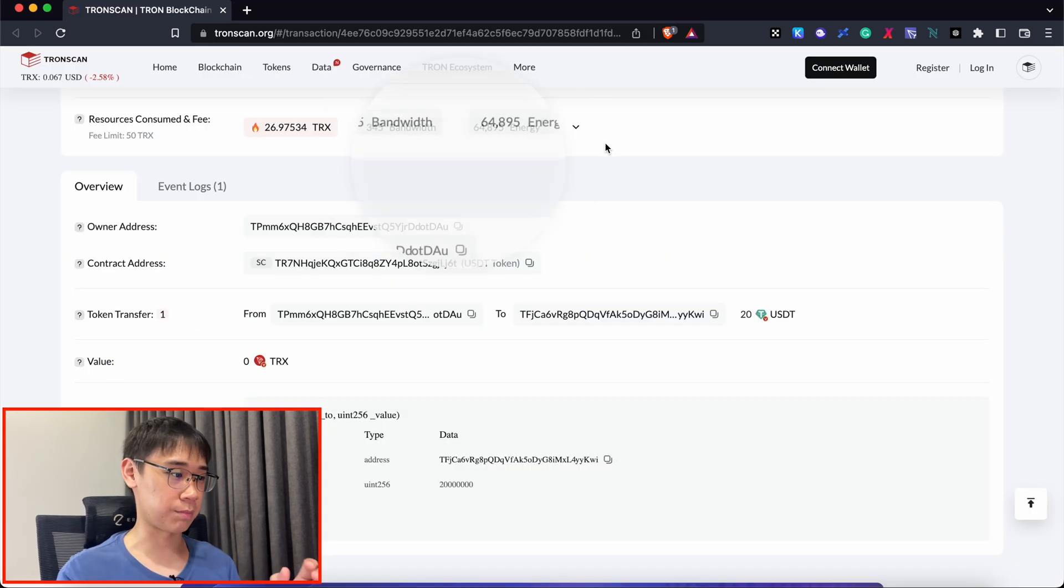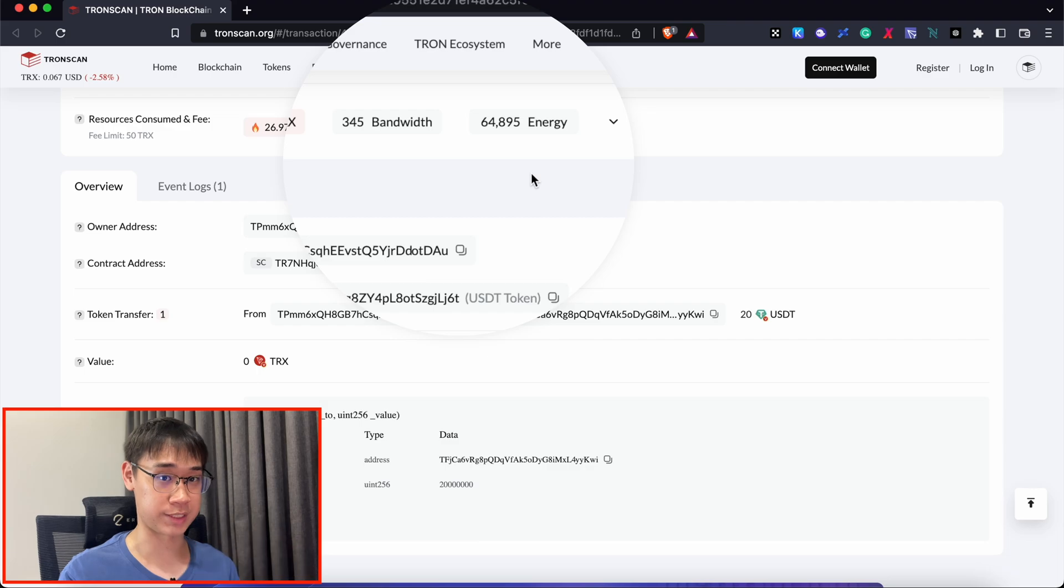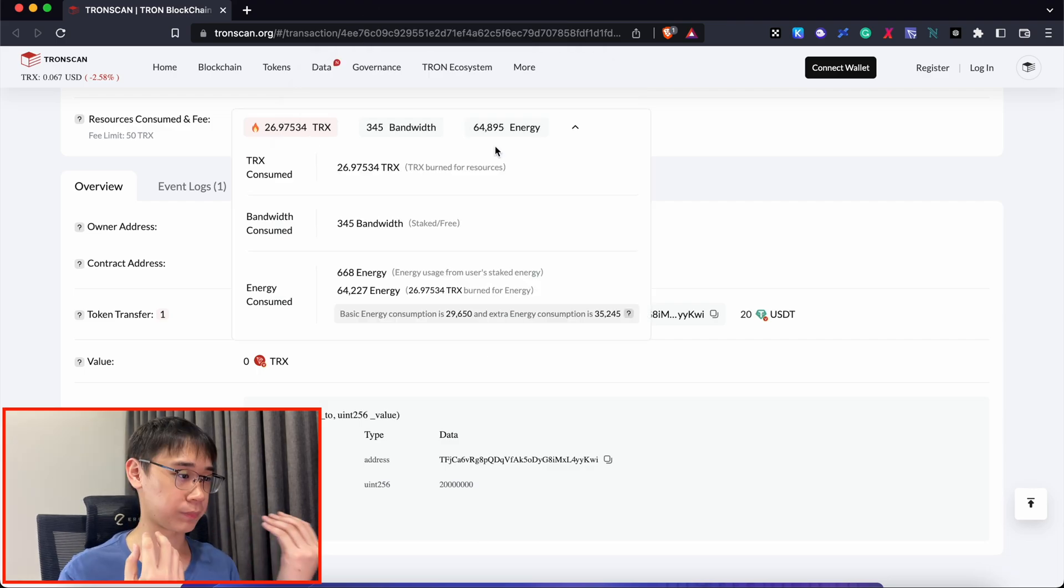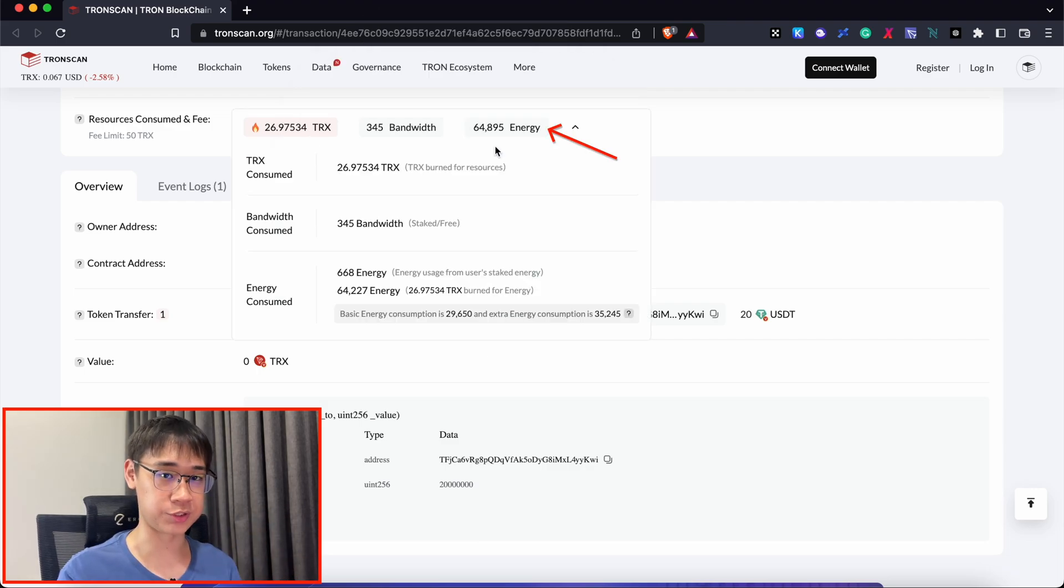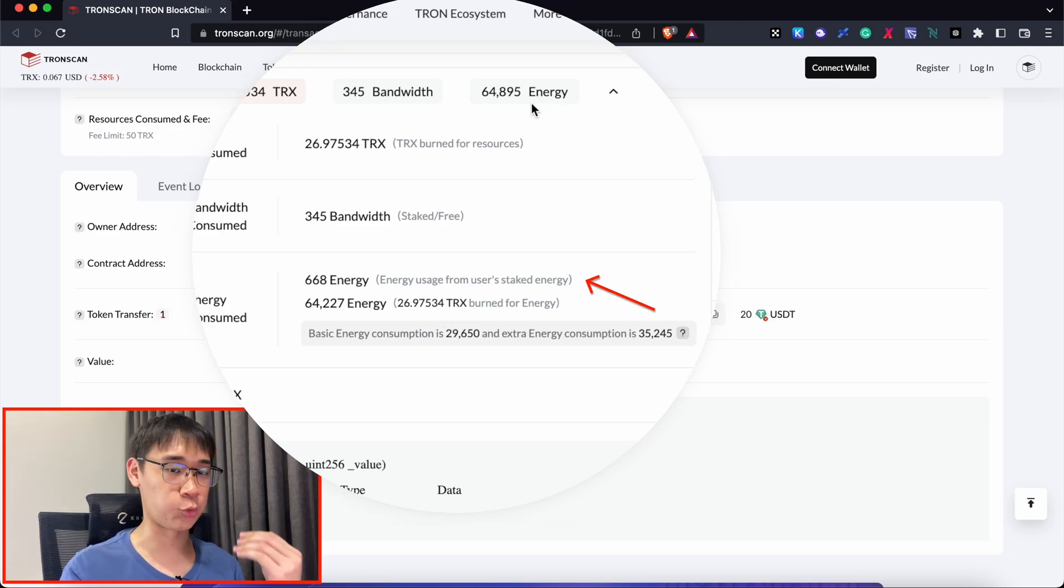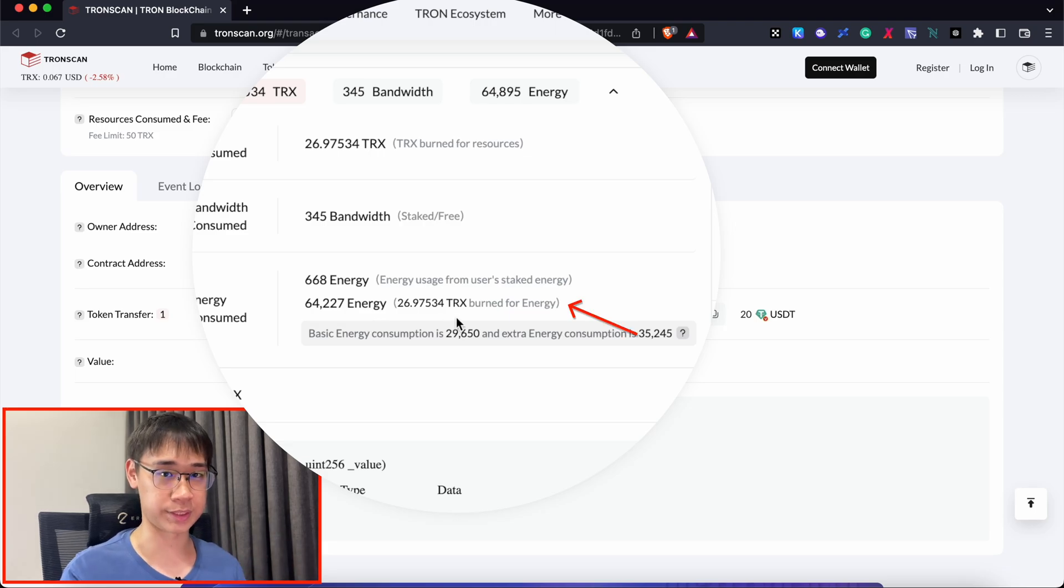TronScan also shows the amount of bandwidth and energy that is consumed by this transaction. One of these simple transactions requires about 65,000 energy, and the amount of energy that I obtained from staking TRX was deducted from this total amount, and the remaining energy required was paid in the form of TRX tokens.